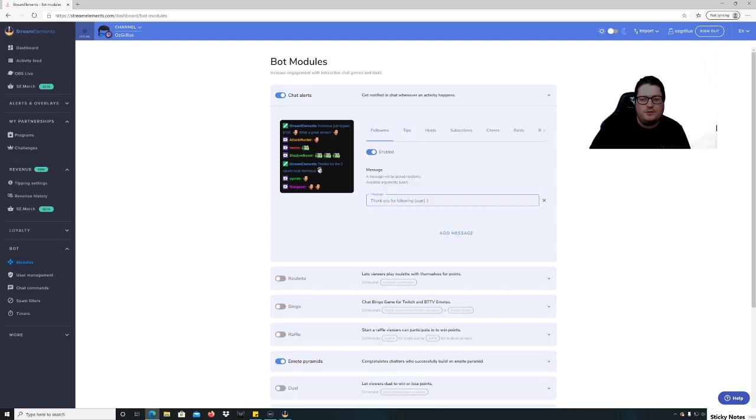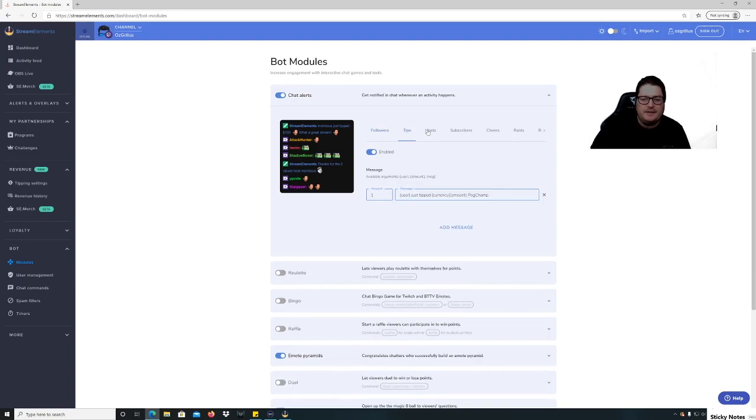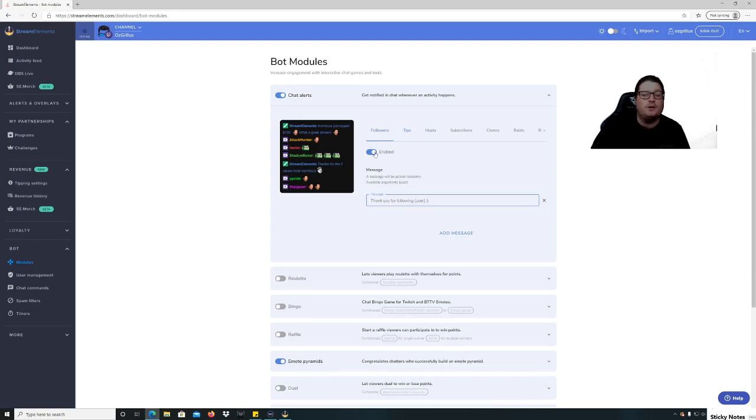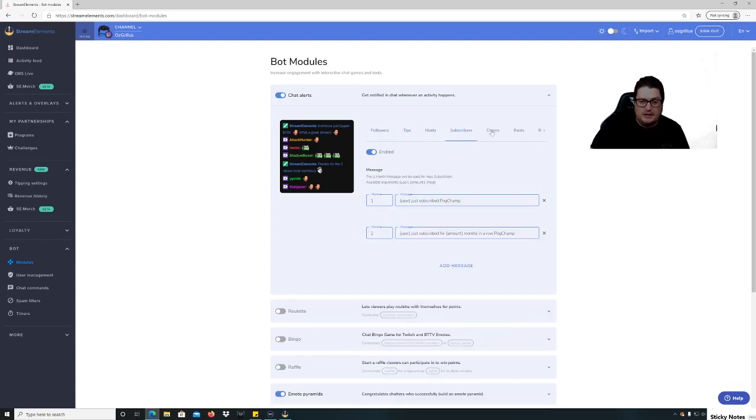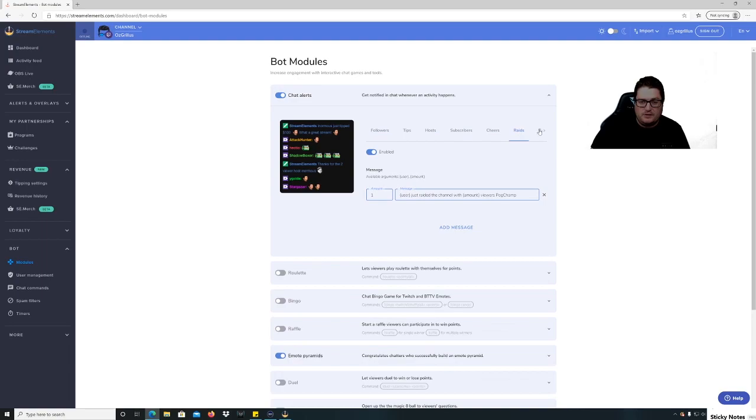Just leave that little user bit there. Then you can do, you know, you can turn tips off, you can turn followers off as well, you know, whatever, whatever you want to do.